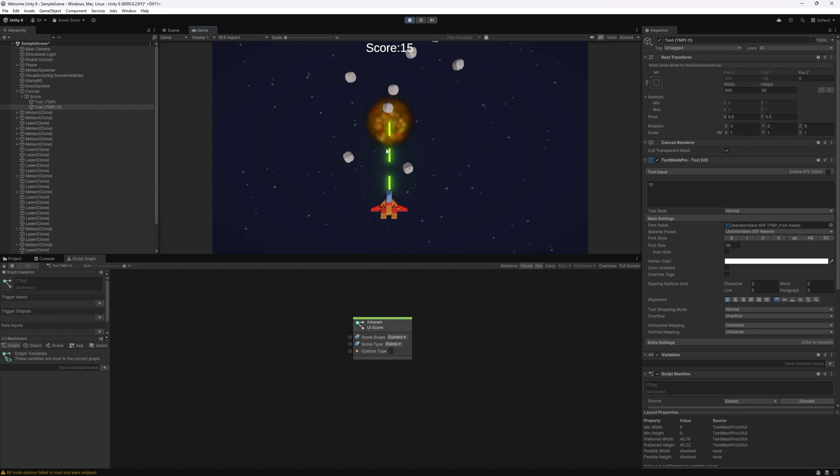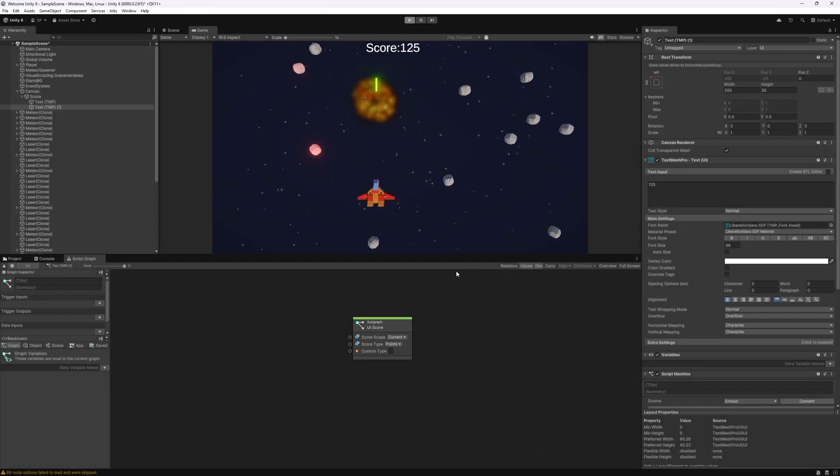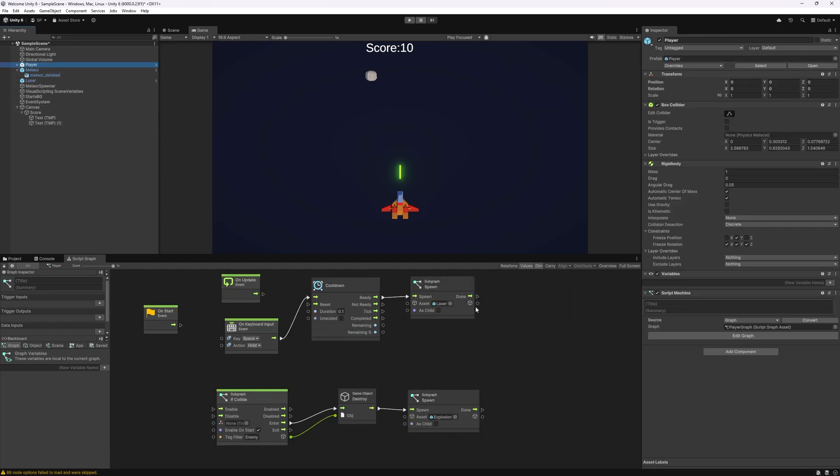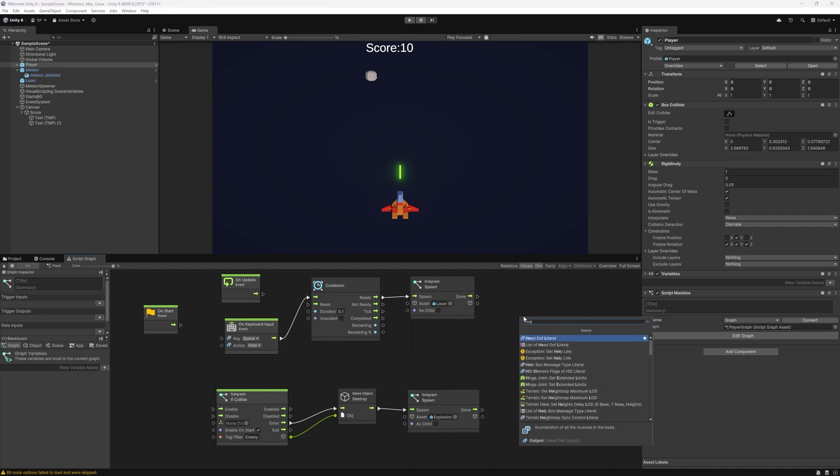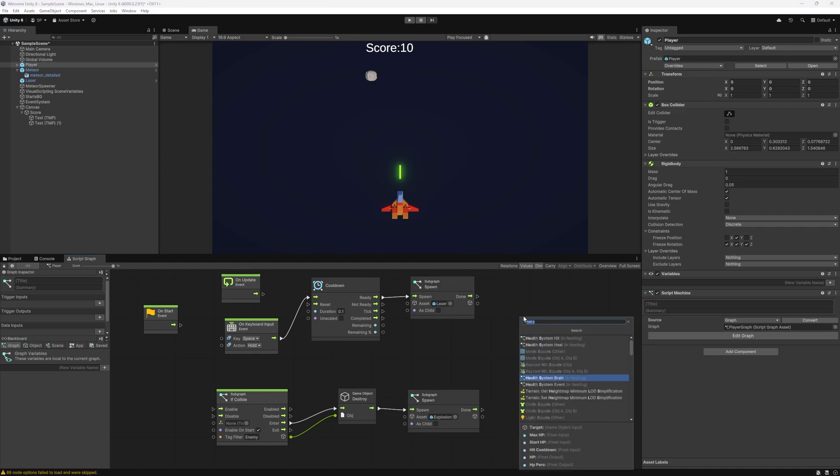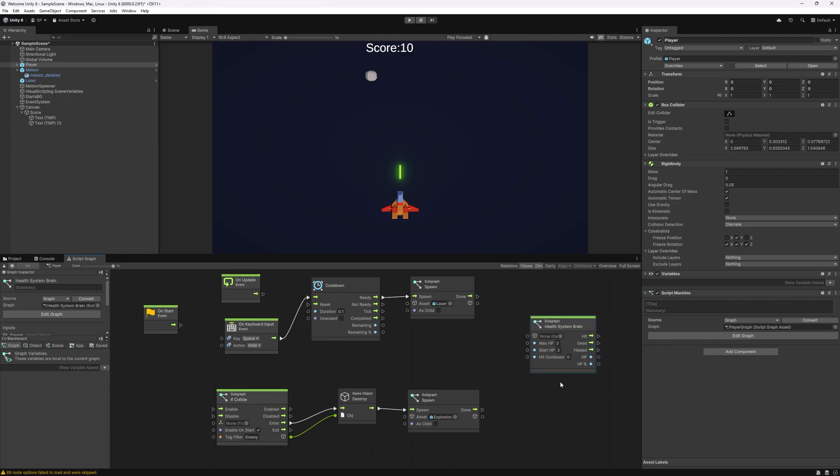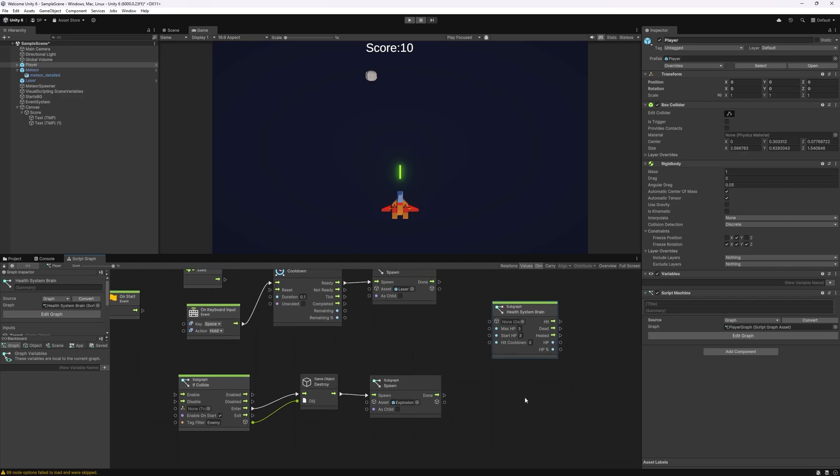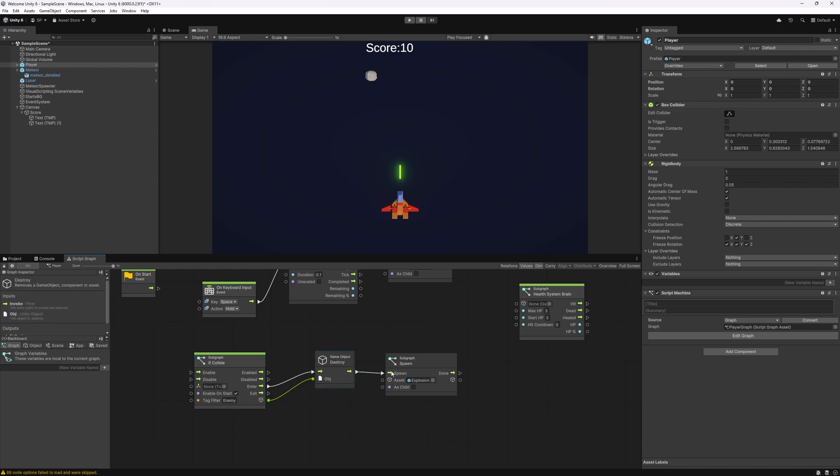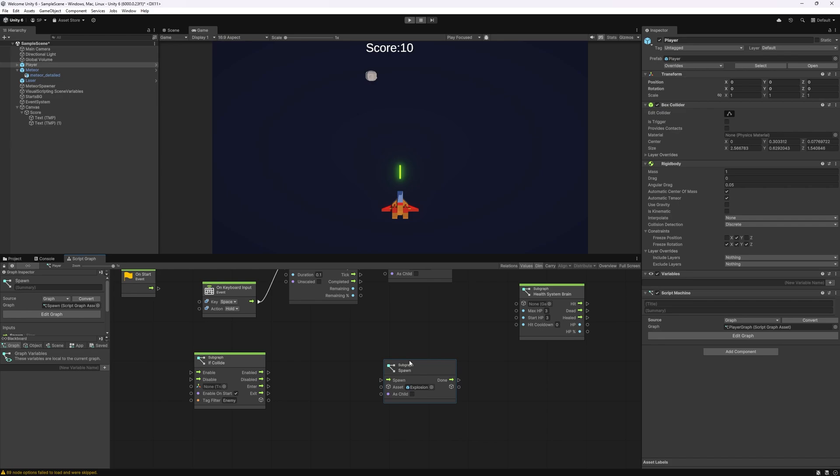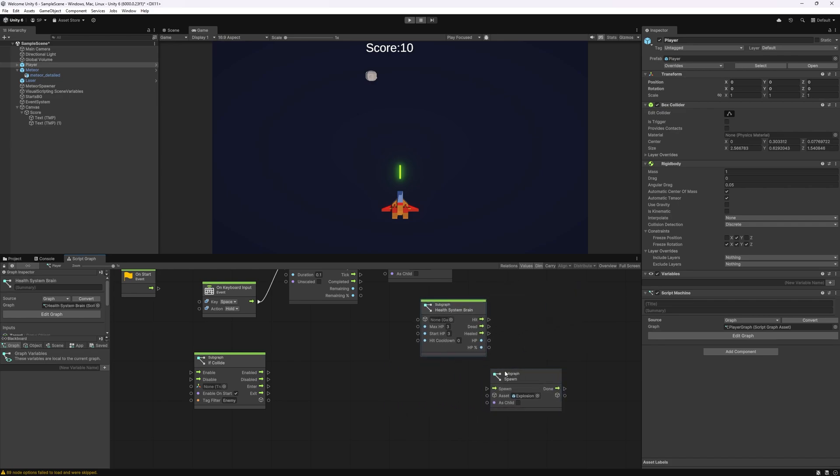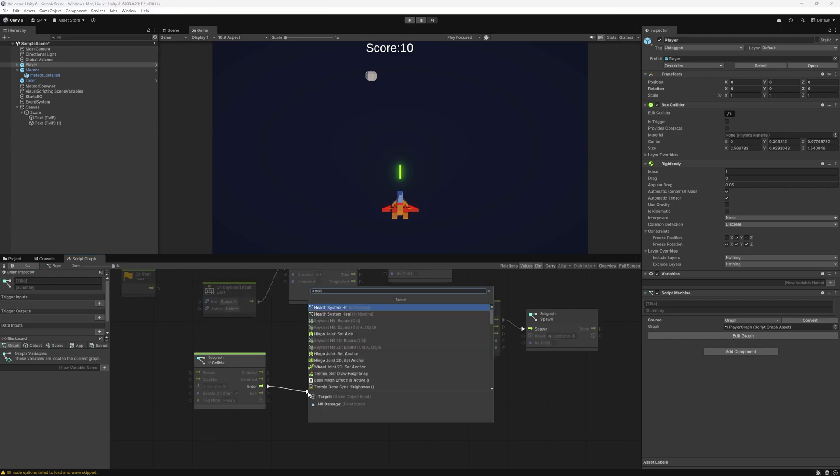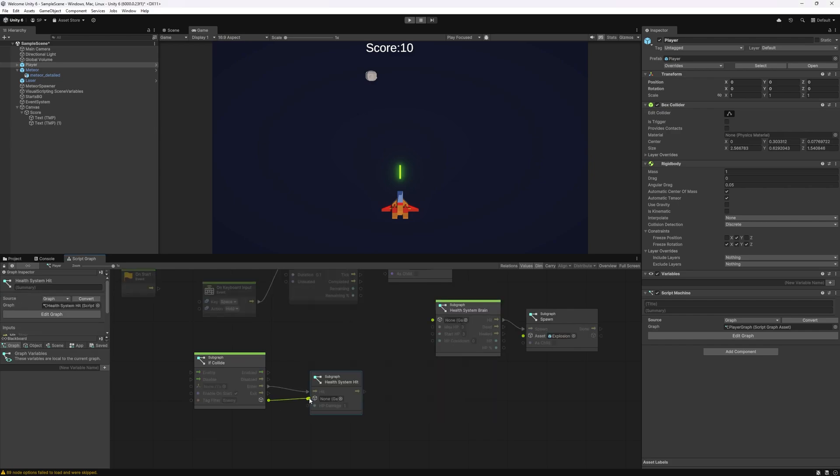We got the score, we got the meteor, now let's add health for our spaceship as well. Let's select our player and add health here. So health system brain is what we want and let's give three health for our spaceship, so three times it can be hit before it gets destroyed. Currently what we're doing whenever we collide with an enemy, the enemy gets destroyed and explosion gets spawned. So what we want to do is explosion is going to get spawned whenever we get hit.